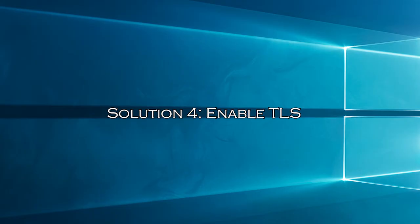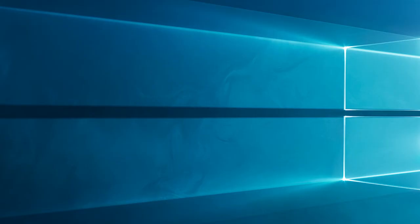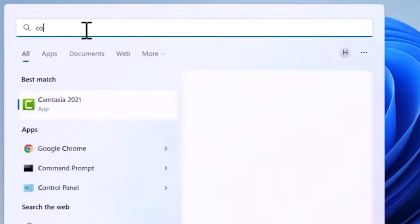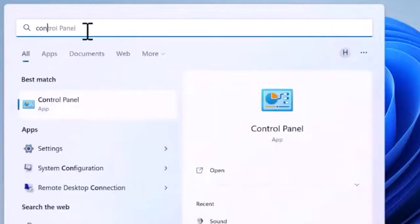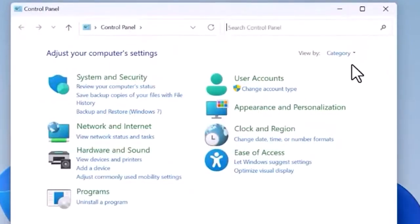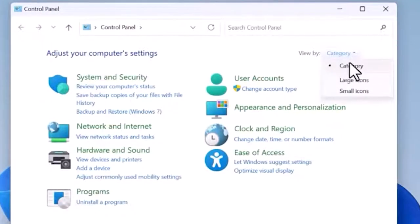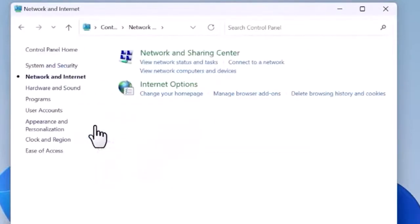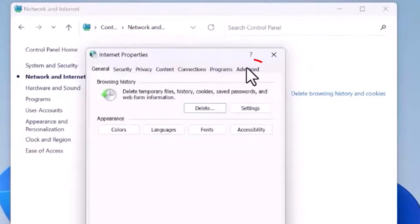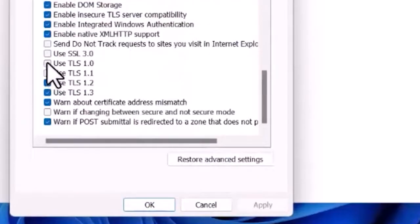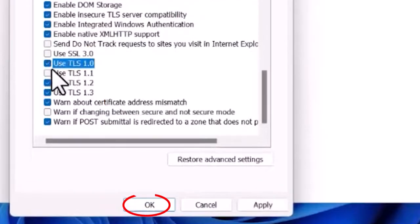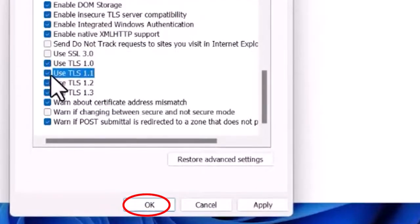Solution 4: Enable TLS. If TLS is disabled, Twitch will not stream in the browser. To enable TLS for your browser, follow the steps shown. Go to the Windows search box and type Control Panel and hit Enter. Then in the Control Panel, select View by Category to small icons. Click Network and Internet and then click on Internet Options. Now click on the Advanced tab, scroll and check all TLS options, and then press OK to enable TLS.